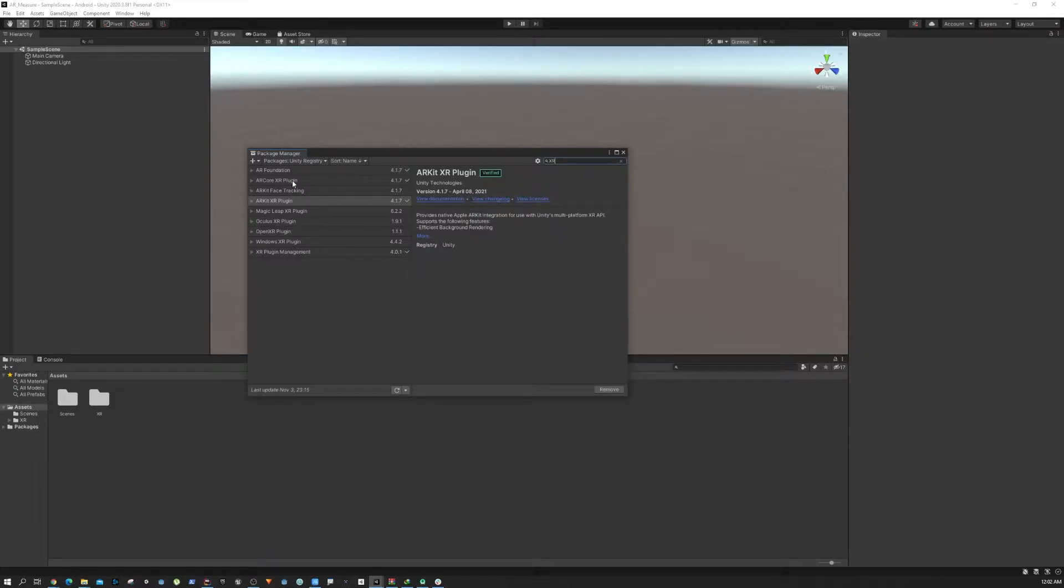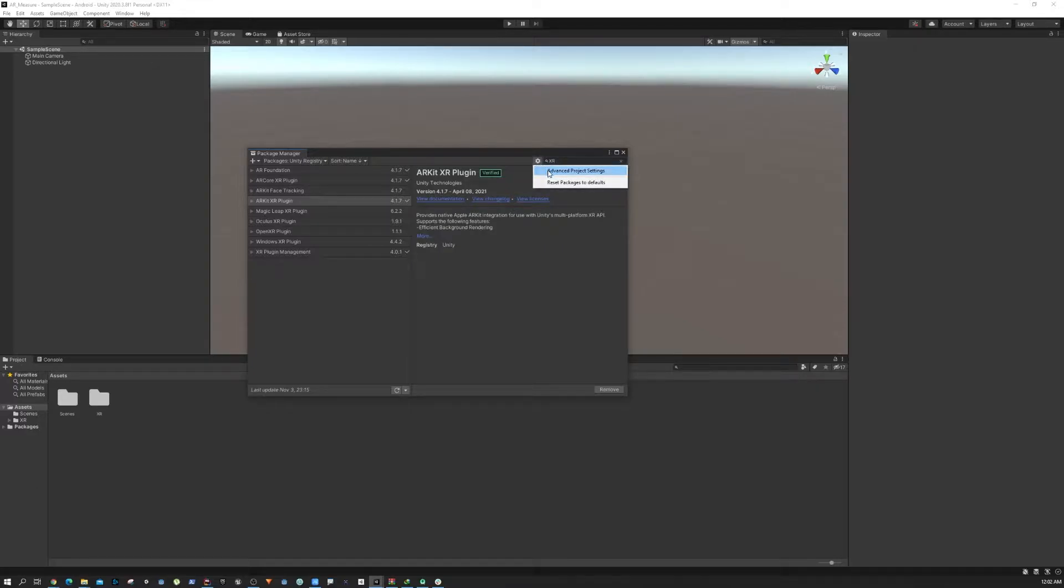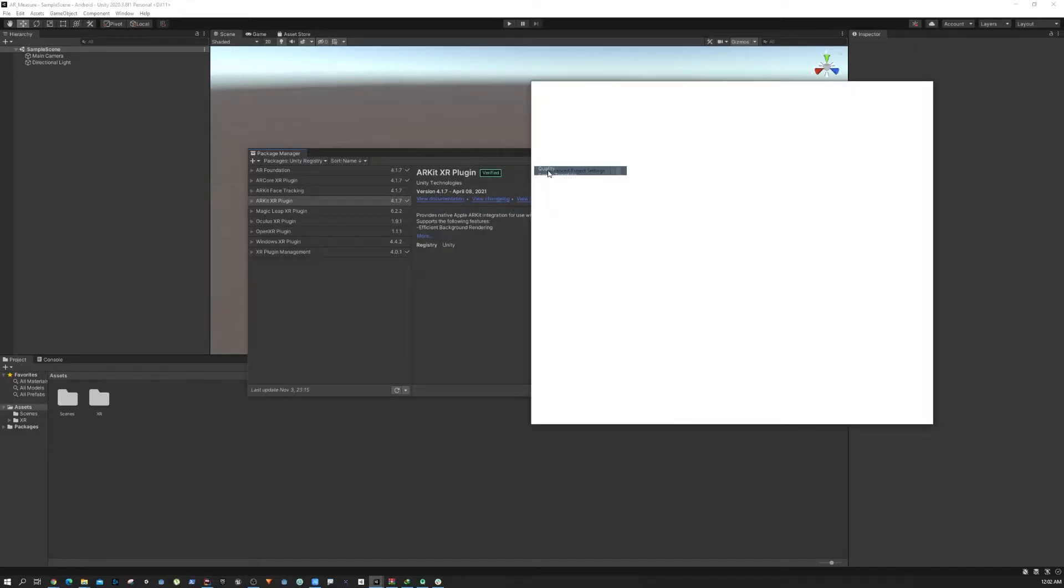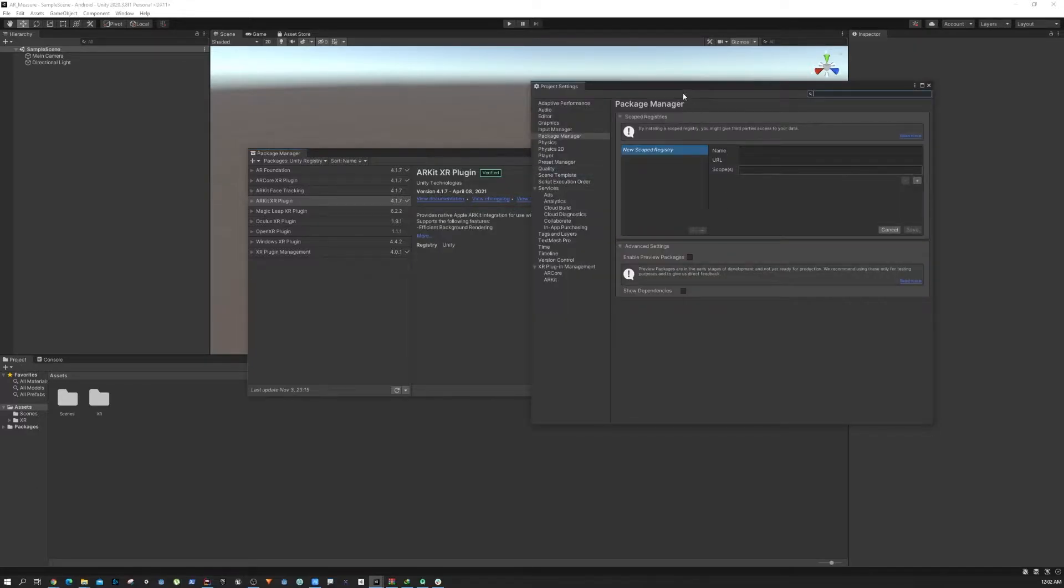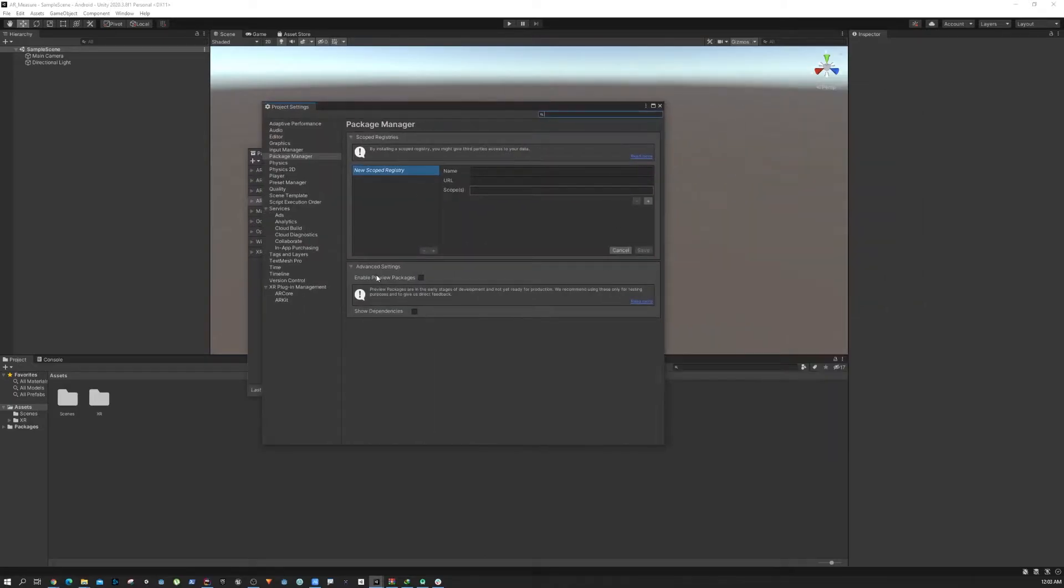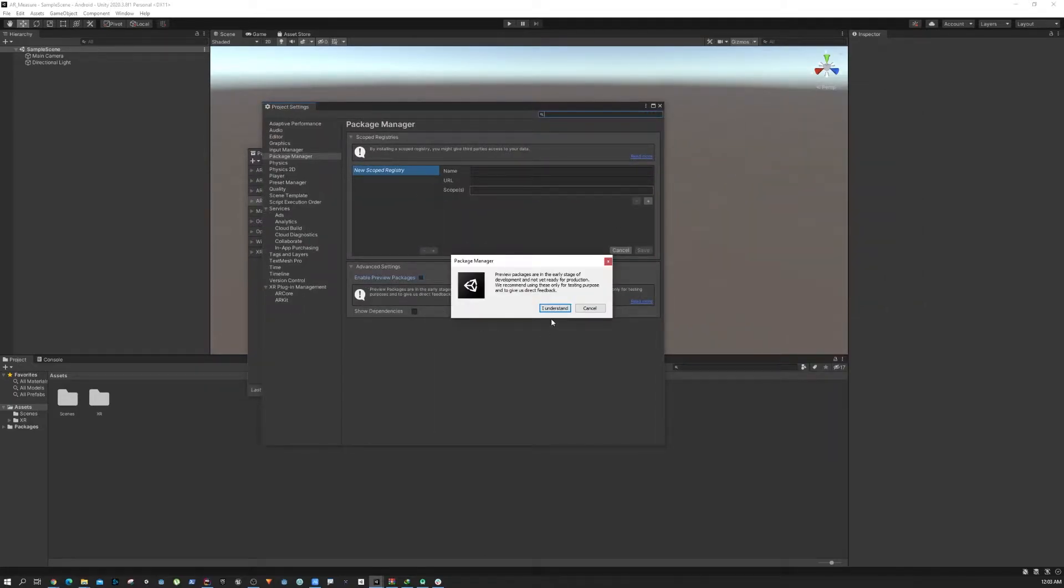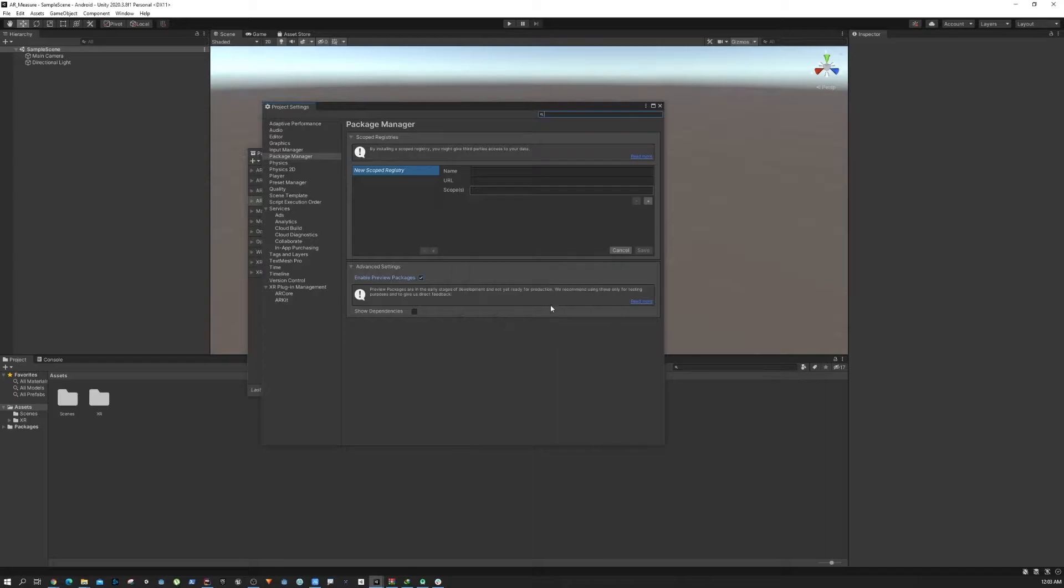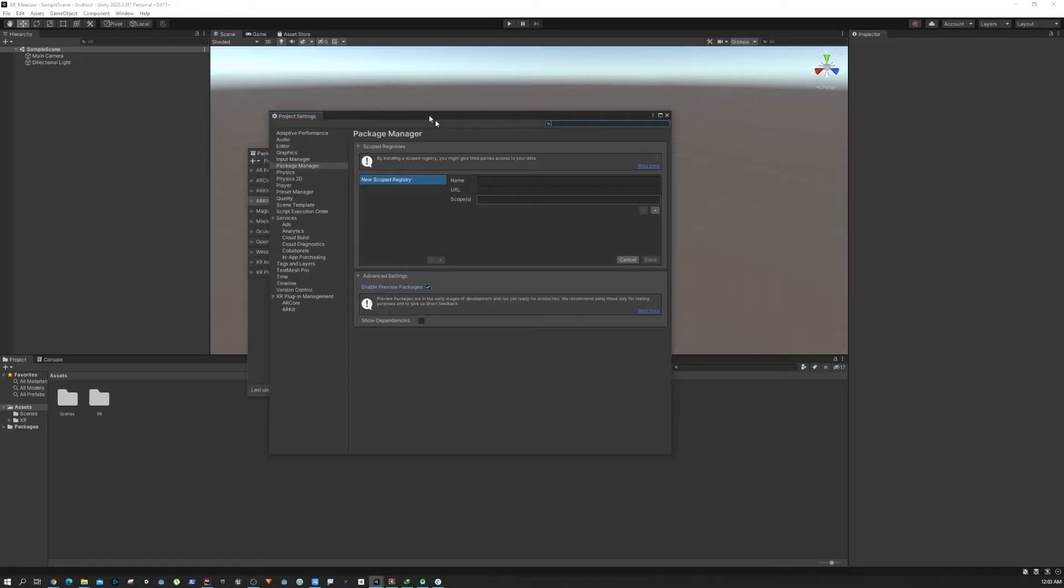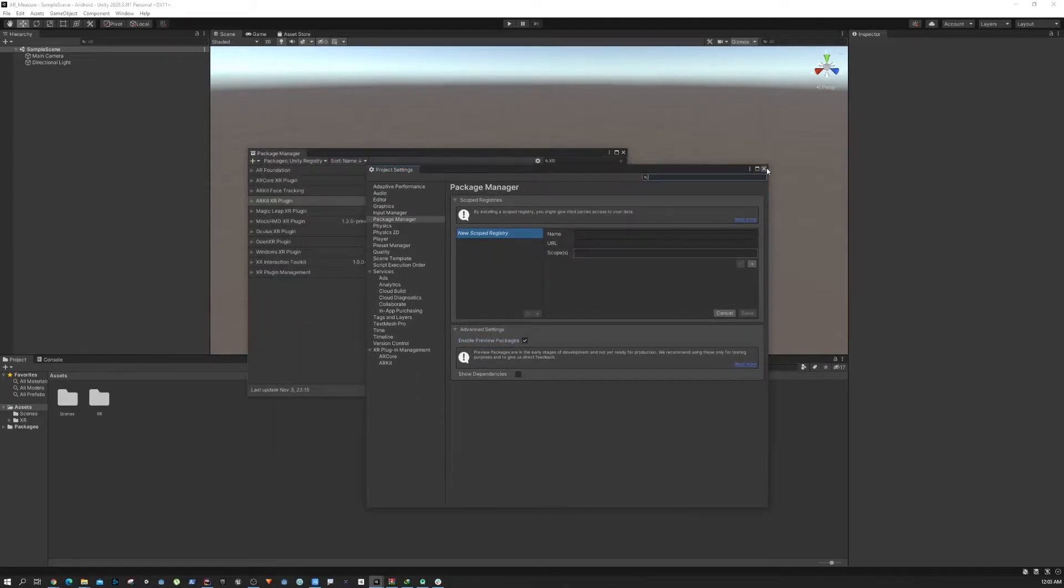What we need to do is go to the settings button right here and go to Advanced Project Settings. From there you can click on Enable Preview Packages, and with that you can get the preview packages into your project.